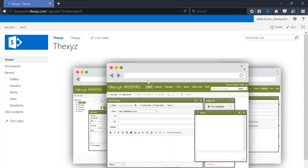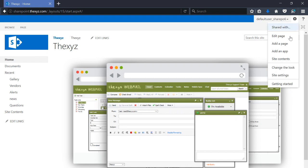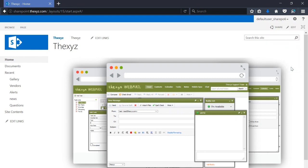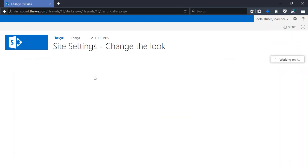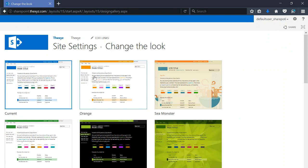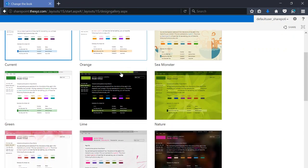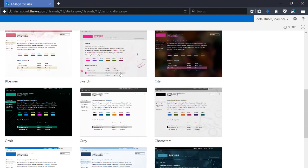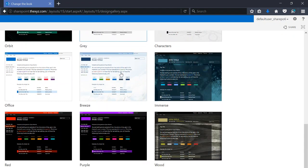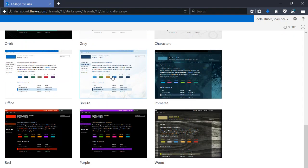Hello and welcome to the video. Today we're going to be changing the look of our SharePoint site. I've logged into my SharePoint site. At the top right under the cogwheel here, we'll see a menu item to change the look.